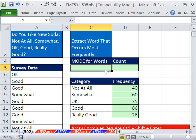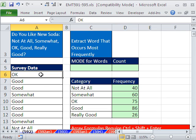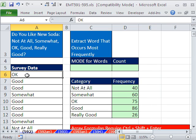In this trick, we want to extract the word that occurs most frequently. Here we have some survey data, and we just want to know which of these categories in our survey we said, do you like this new soda? And we gave them these possibilities. Which one occurred most frequently? Which would be the mode?